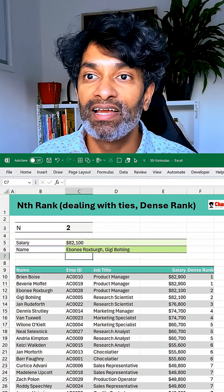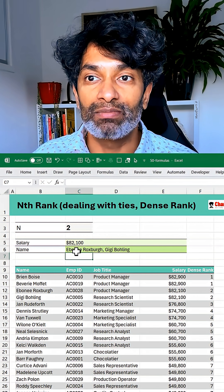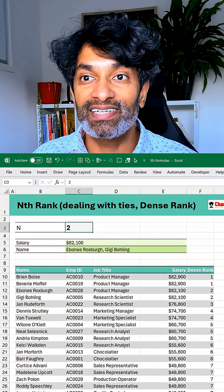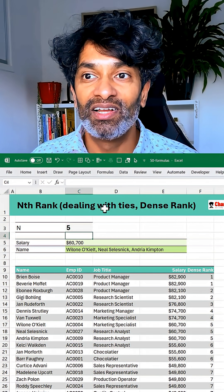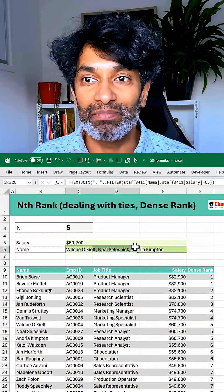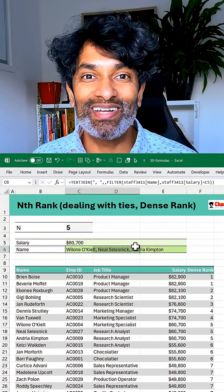Close all the brackets and we'll get the names there. Let's see what this is for five — we'll get three names. How cool is this?